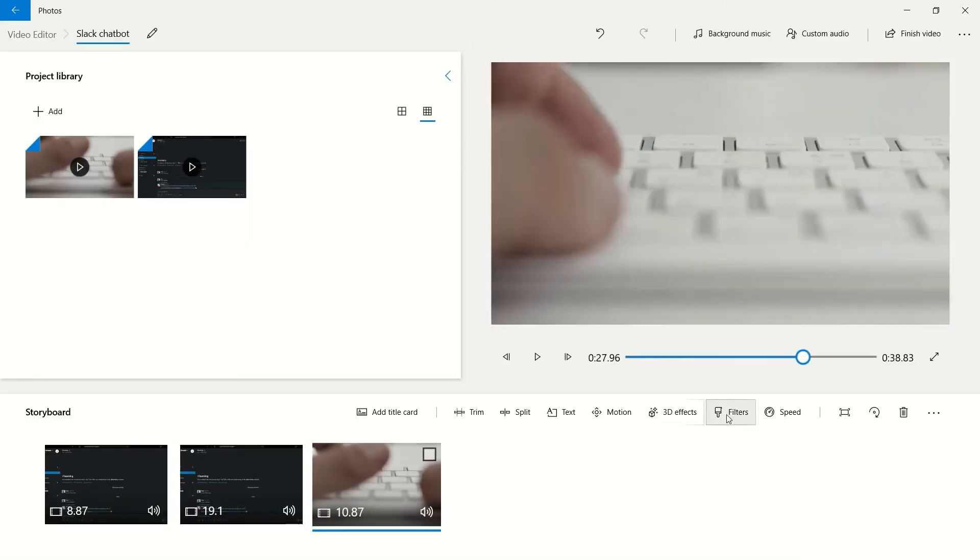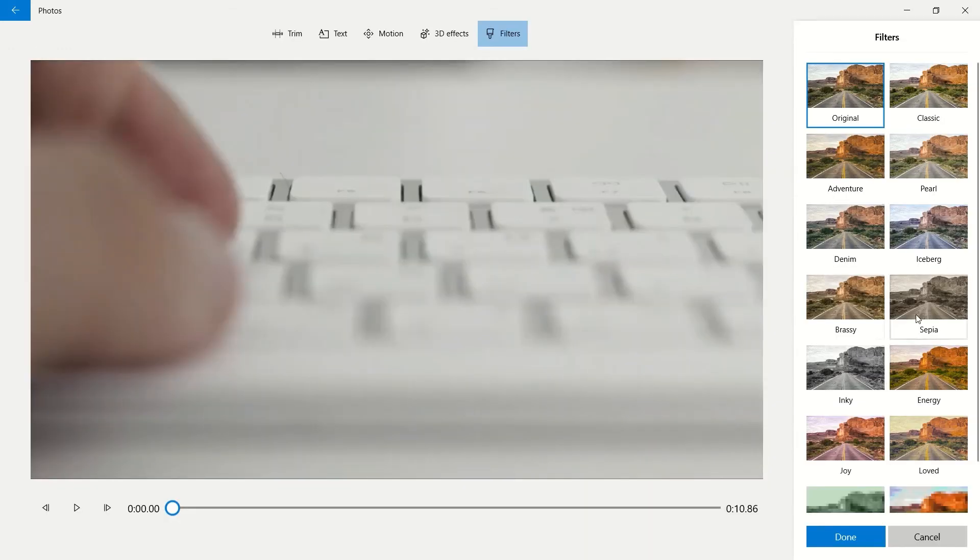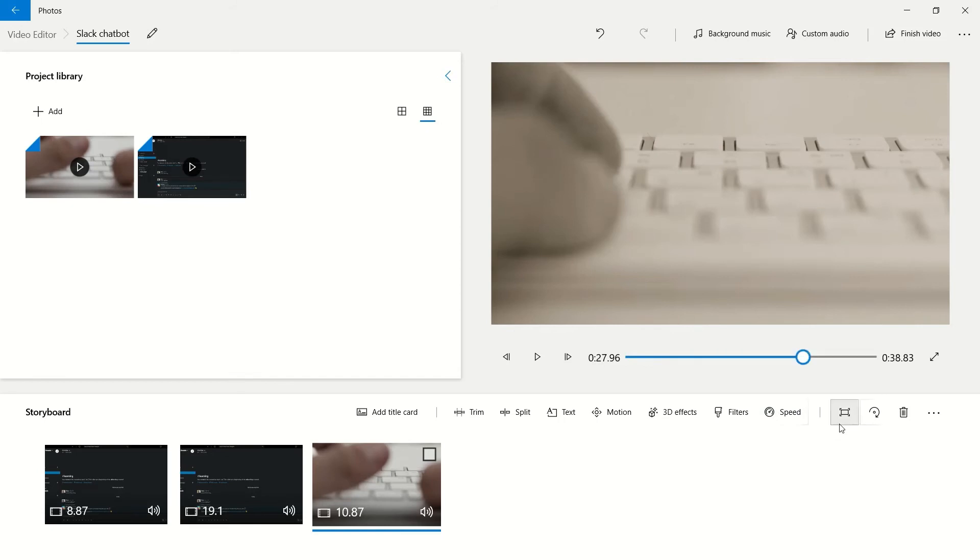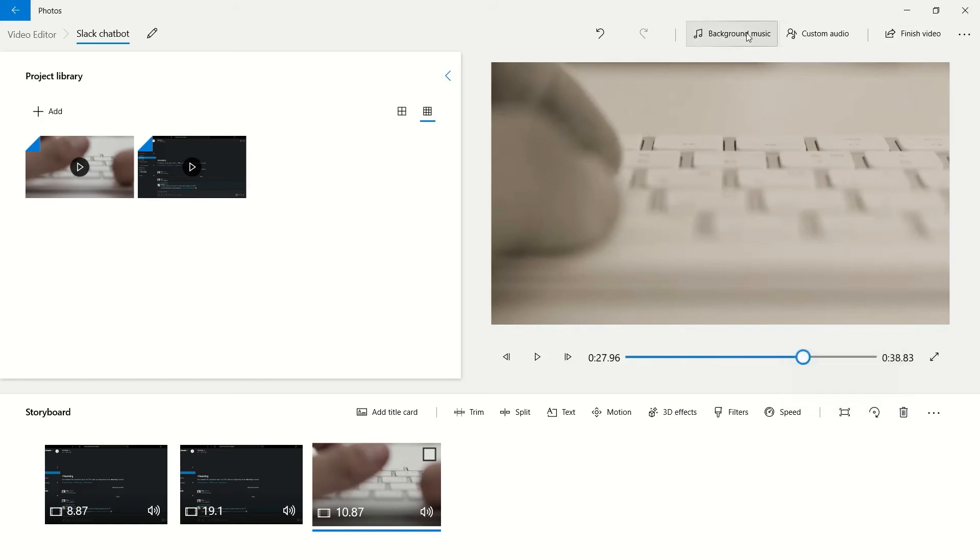The last bits, again super simple as well. Filters—you've probably used on your phone before. You can change the video look, change the speed. You can change to shrink the image to fit or the video to fit.